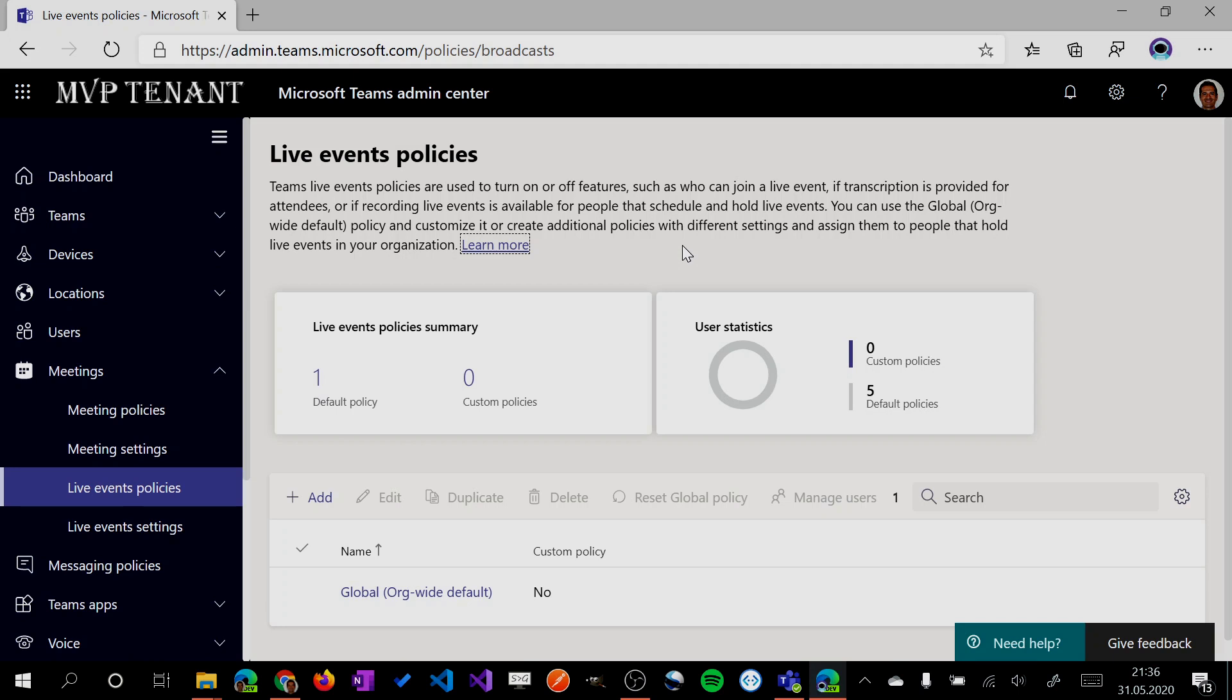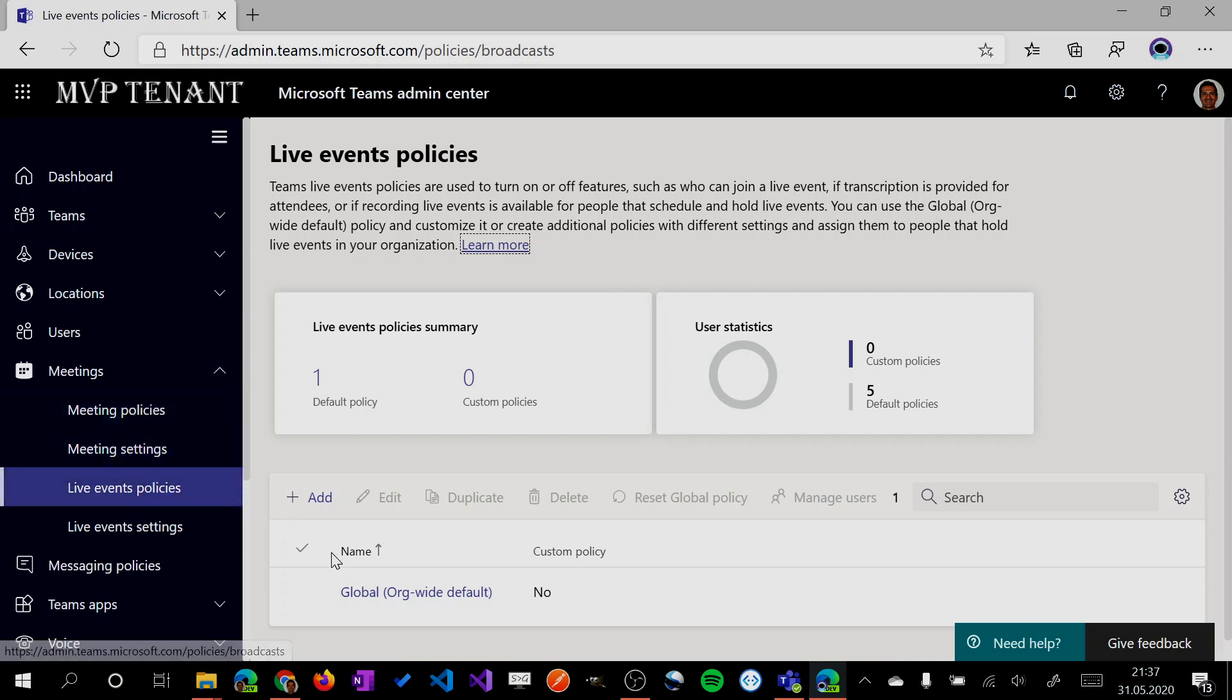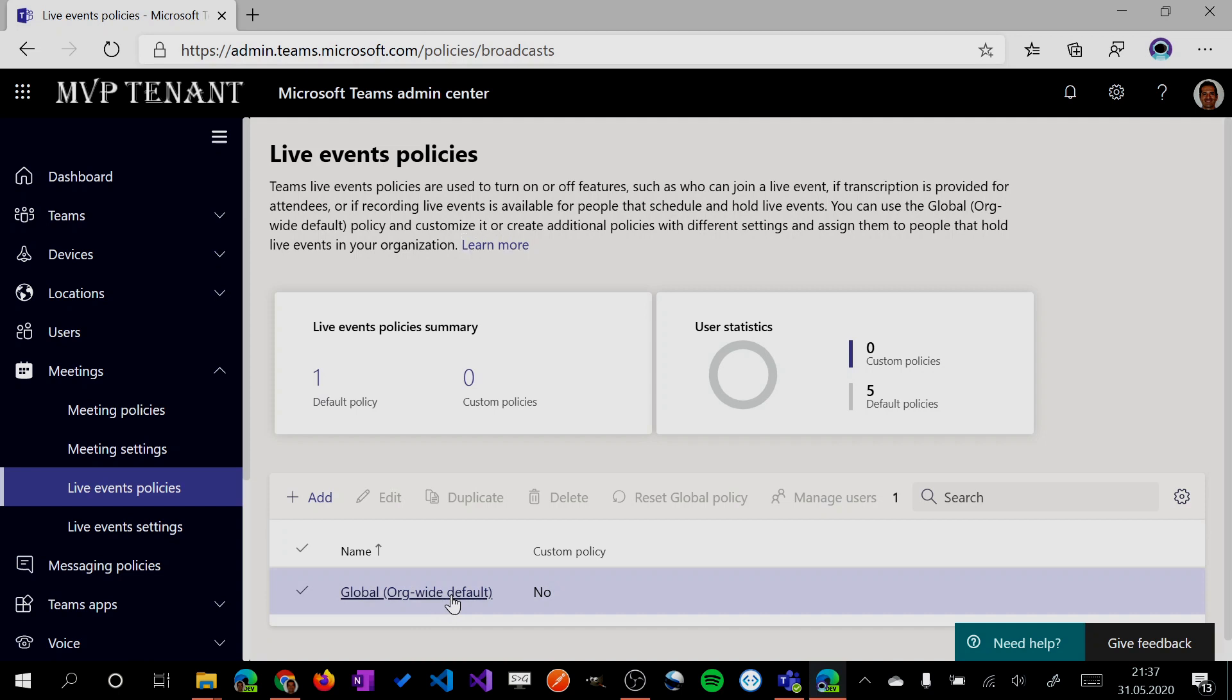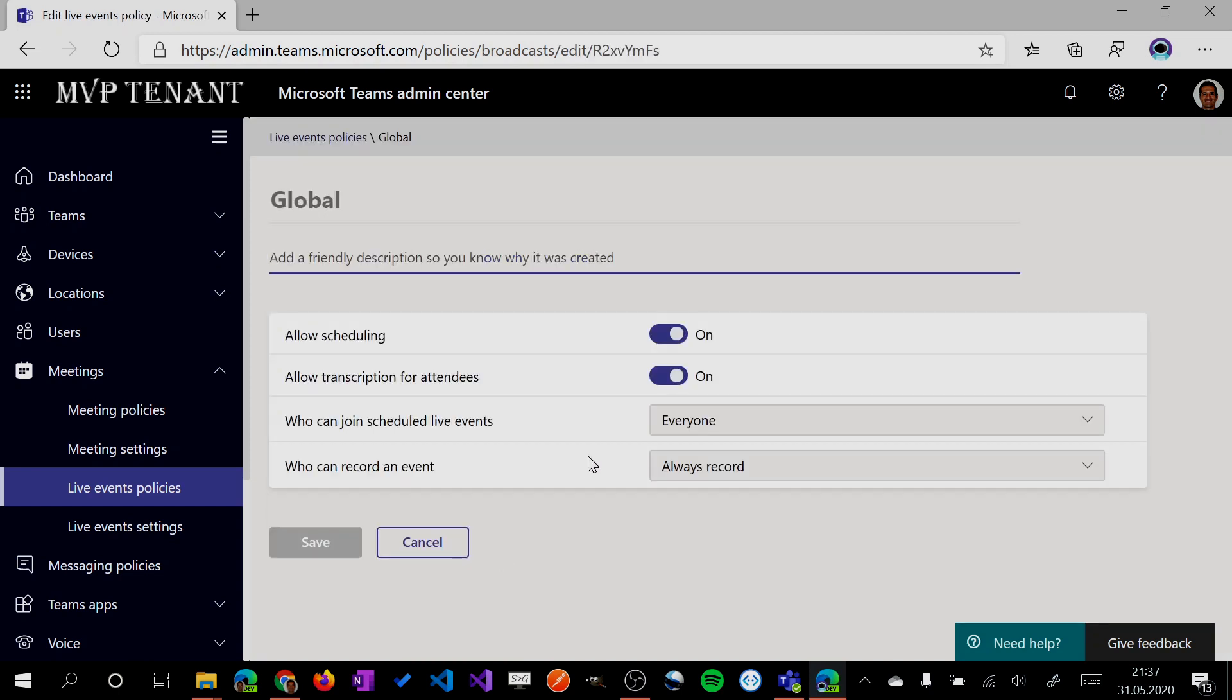First thing to do is check the configuration that we have on our tenant. So open the admin Teams portal and check under meetings, live events policies, the global policies that you have.